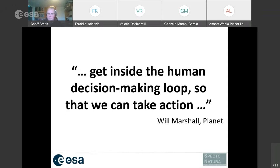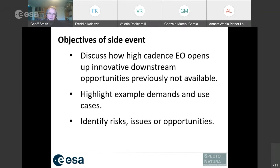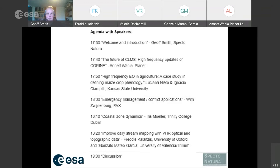The basic objectives of this side event are: to understand what opportunities high cadence EO opens up, to look at examples and use cases from our guest speakers, and to identify the opportunities, risks, issues, and bottlenecks in these processing lines. We'll also take a look to the future and how use of high cadence earth observation will expand as we move forwards. Here's the agenda — you all have access to this through the Brella system.